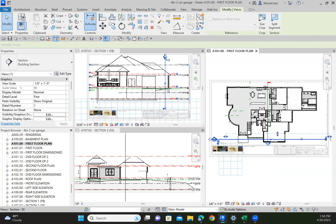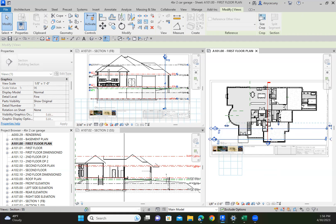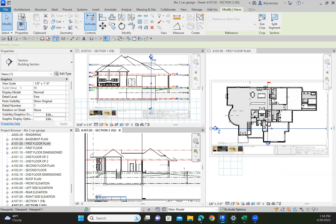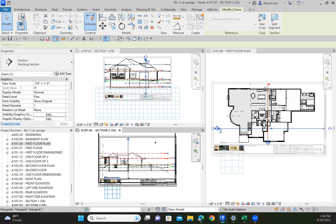If I move this guy back a little farther, you see that changes. So it's more of a dynamic section and I find that to be much more helpful for me as I'm working in my project.